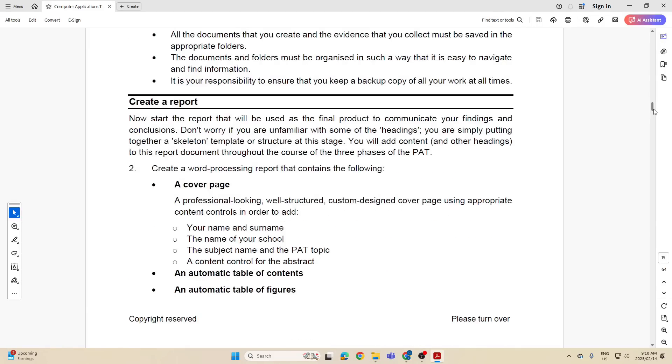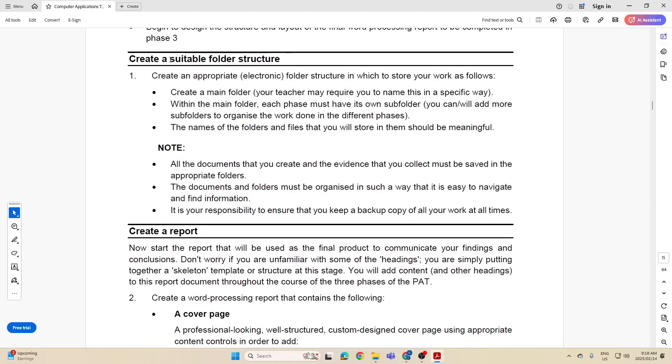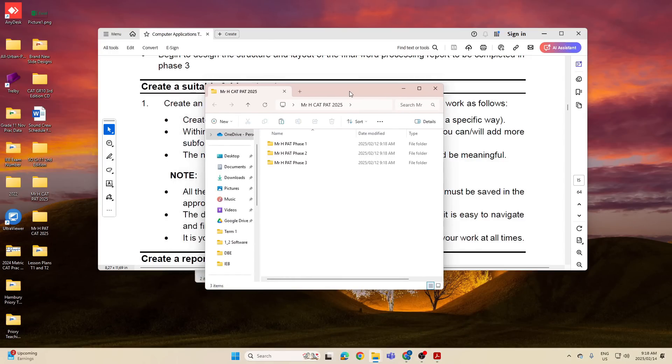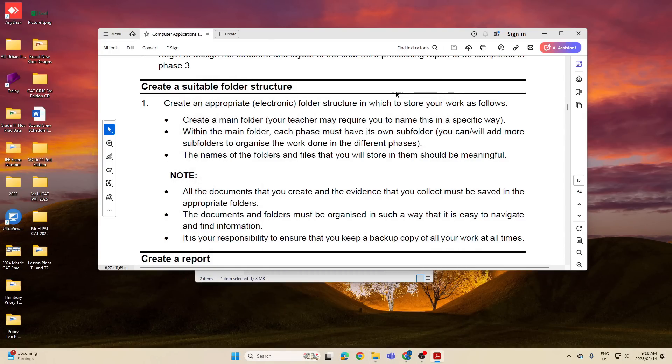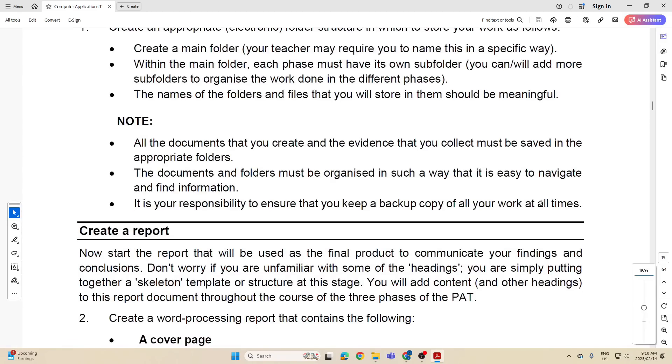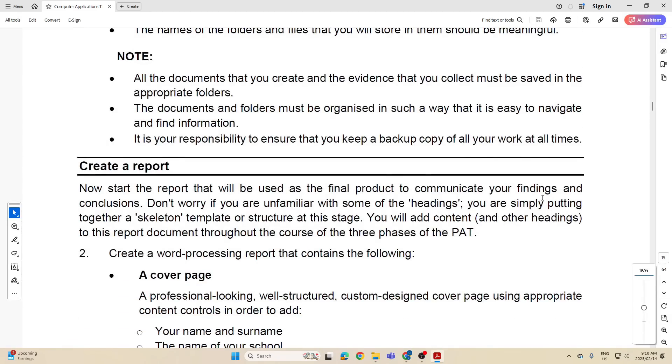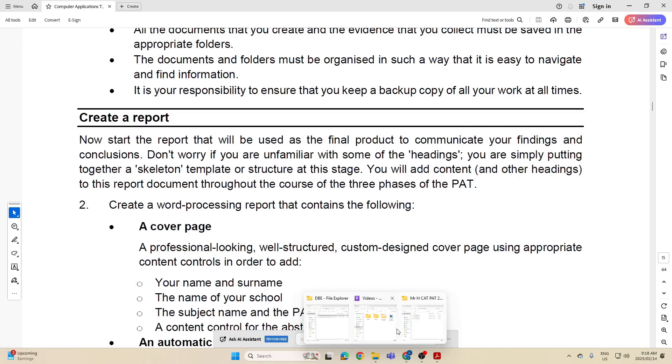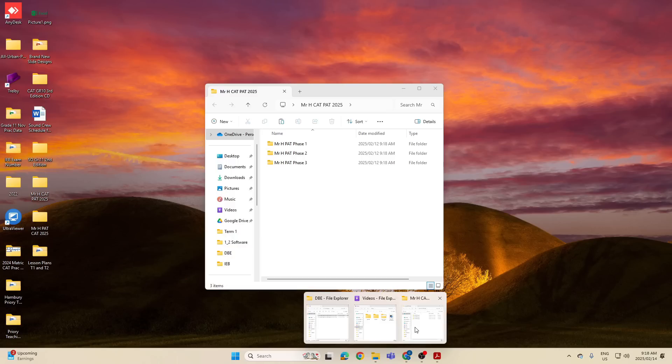So here we have our folder structure. Have we done that? Yes, we've already done that. We know we've created over there our folder structure with Phase 1, 2, and 3. Now in the next section they say to us create a report. Now this is going to be in the form of a Word document. Now are we in Phase 1? Yes we are. So what you can already do is just have your Phase 1 open there.